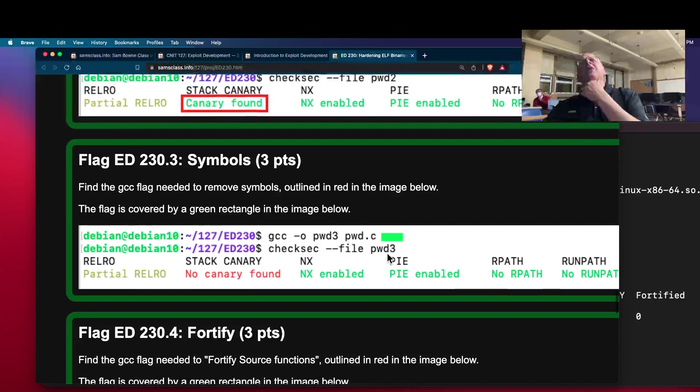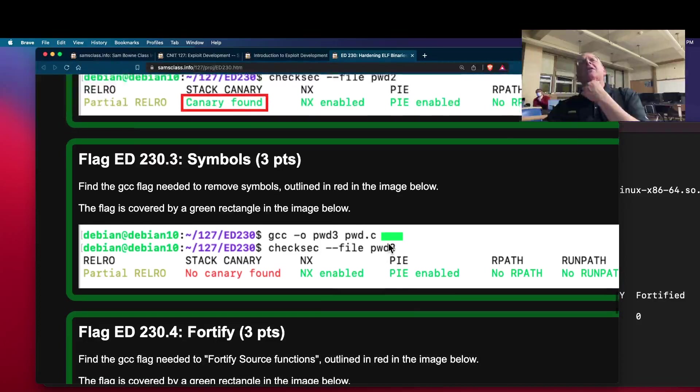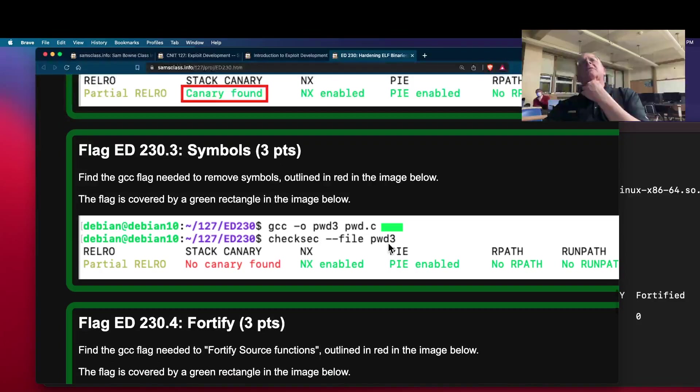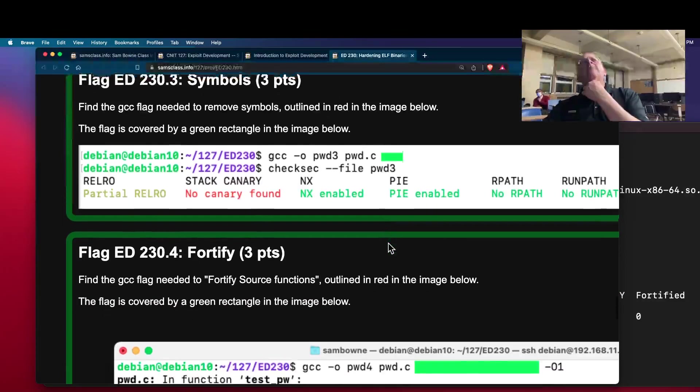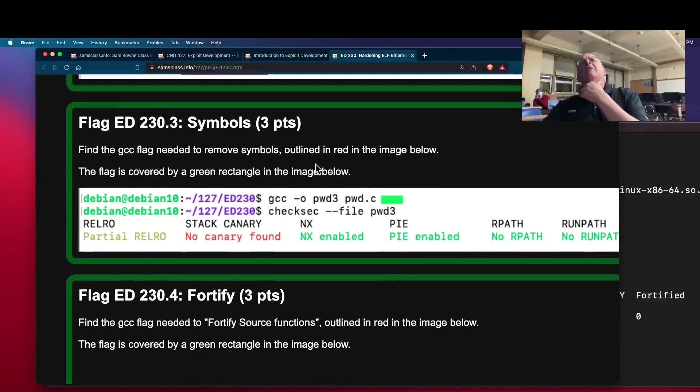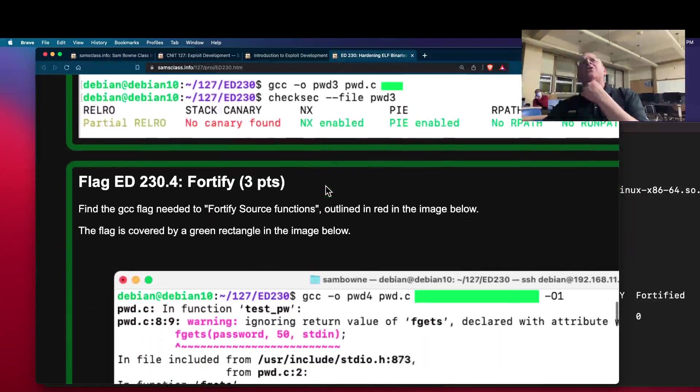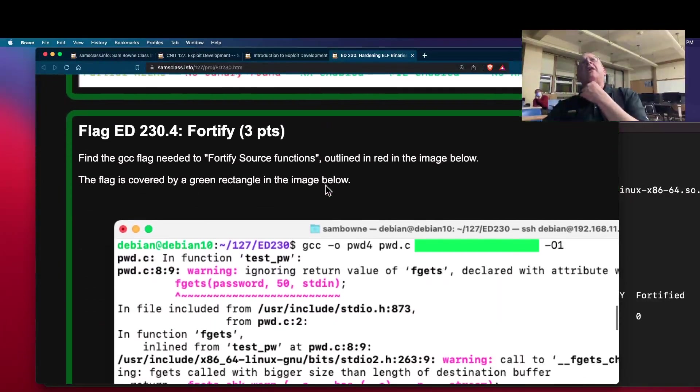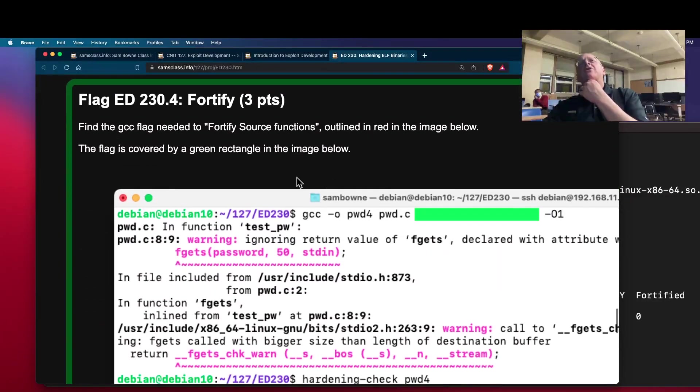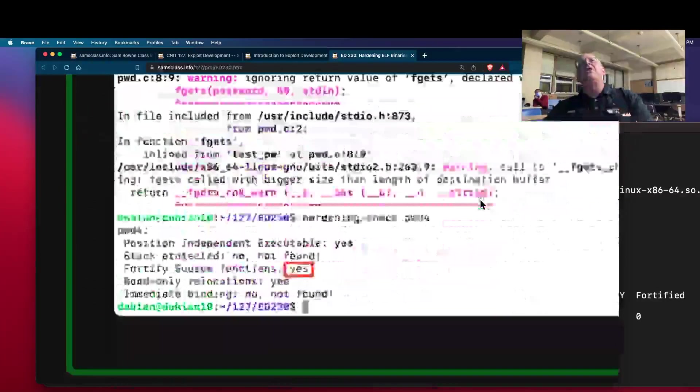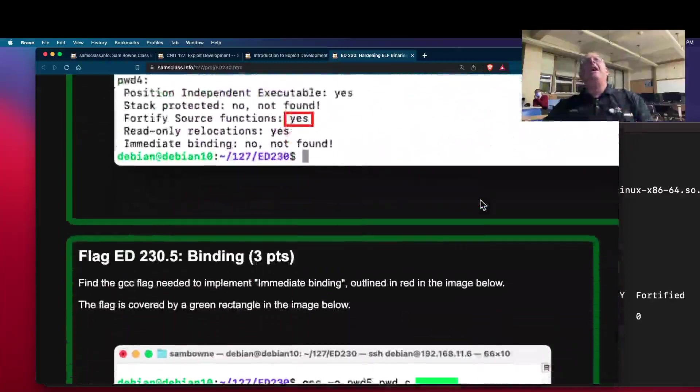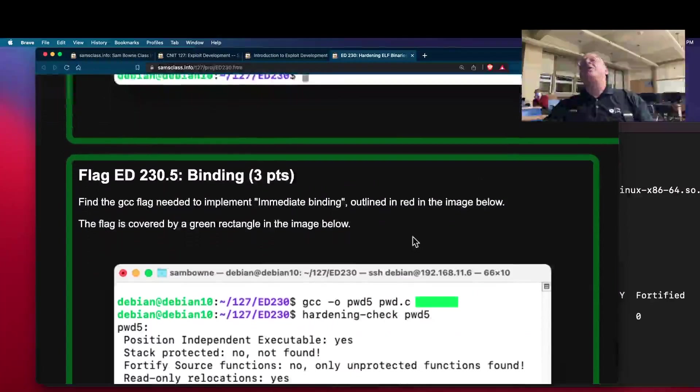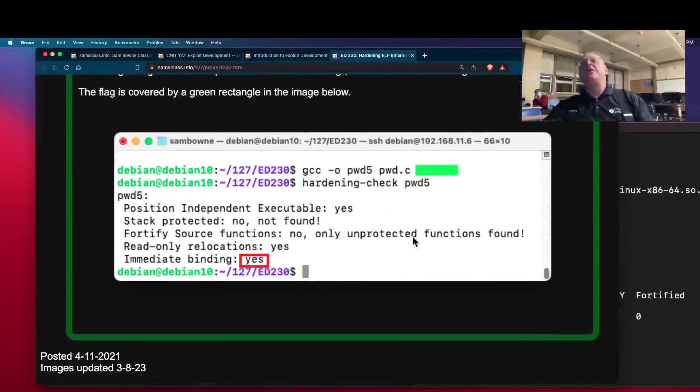I thought you needed nothing there. I'm going to have to research that one a bit. And there's Fortify source functions. I'm not quite sure what it does, but you can turn it on. And then binding, you turn that on too. So there's various things to check out there.